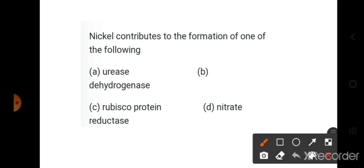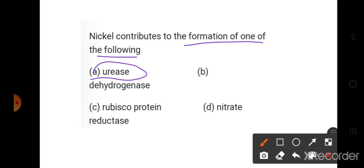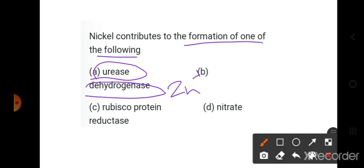Next: nickel contributes to the formation of urease — nickel is present in urease. Alcohol dehydrogenase contains zinc, and nitrate reductase contains molybdenum.